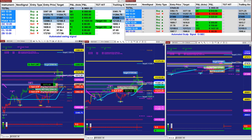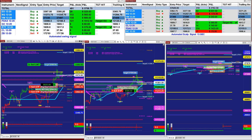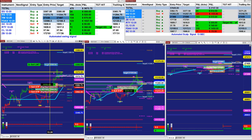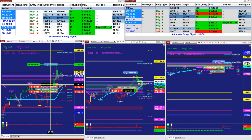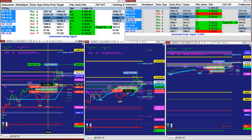This is the automated signal entry on the ES — buy at $33.67. The target was $33.80, which is 26 ticks based on one contract. As you see here, we have two contracts, so on the last entry signal — not the whole day — the last entry signal is $700.